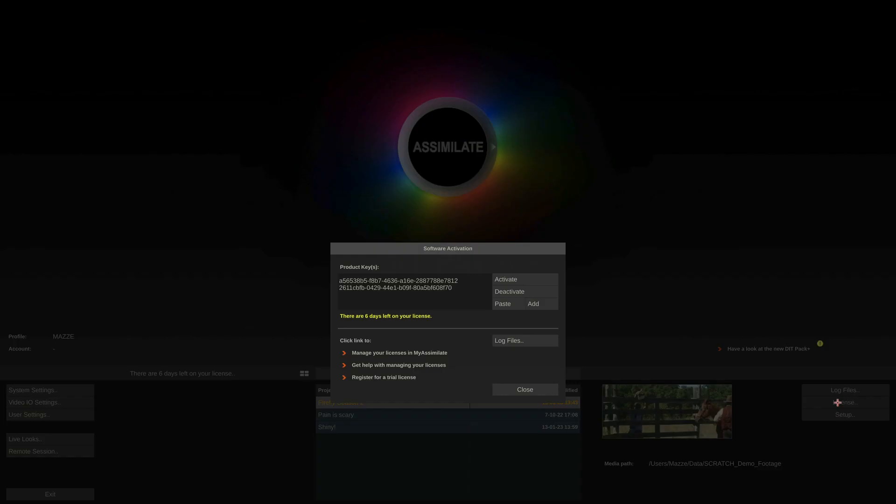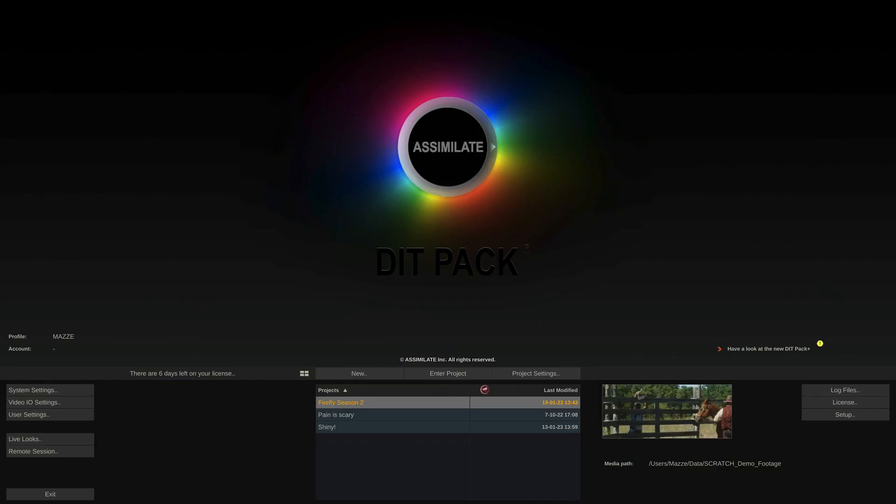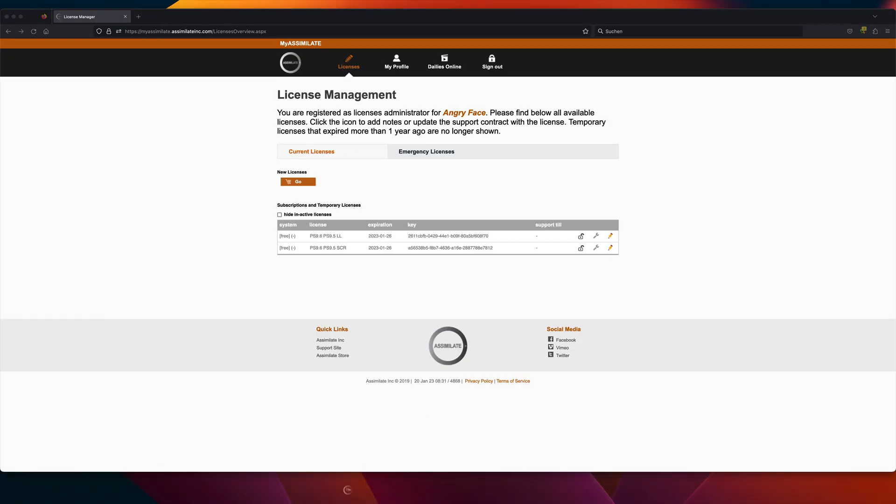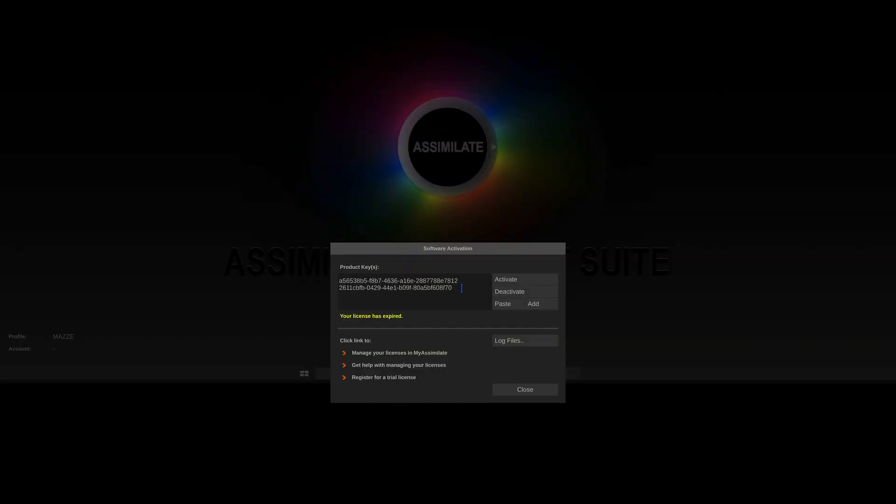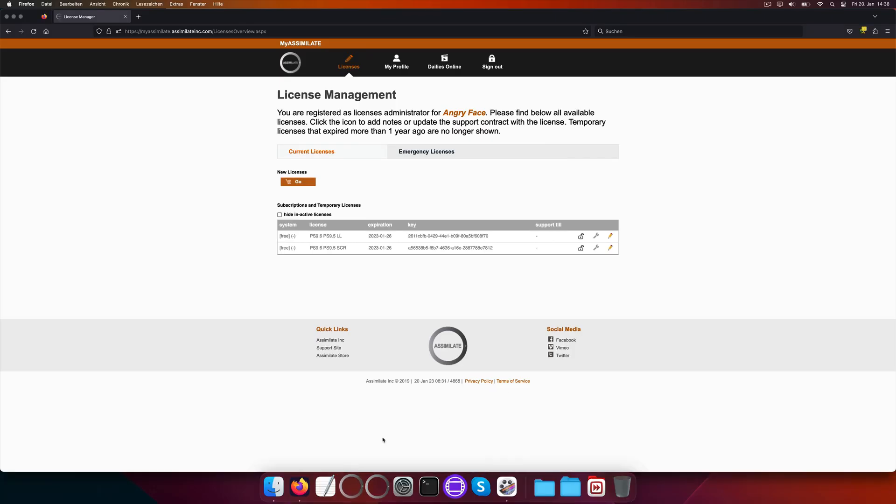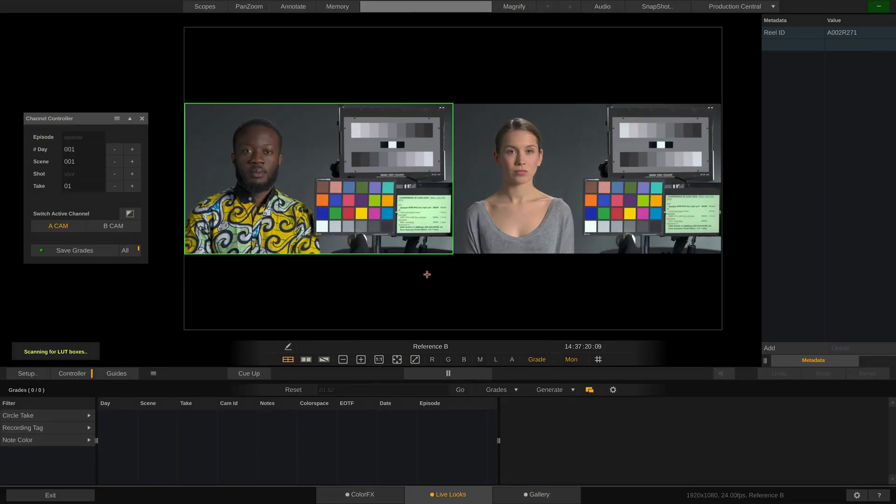Back to our setup. Once unlocked, we can now deactivate the licenses in here and have the software restart. Now we can paste in just the LiveLooks key and hit activate. Upon restart, the software will now come up just as LiveLooks and we can use the Scratch key on a different machine.